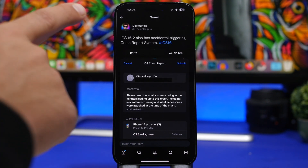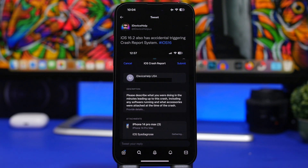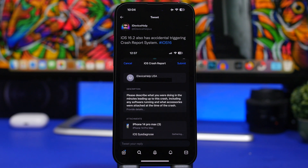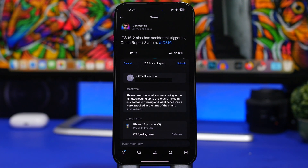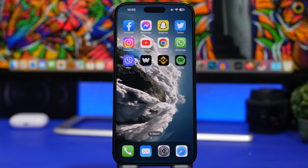Also new to iOS 16.2, found by iDevice Help — make sure to subscribe to him as well — is the ability to report accidental triggering of the crash detection system. On newer iPhones they have a crash detection feature, and if it gets triggered by accident, you can now write a report. Previously there was a similar feature to report accidental SOS calls, also discovered by iDevice Help, and this is the same concept but now for crash detection.